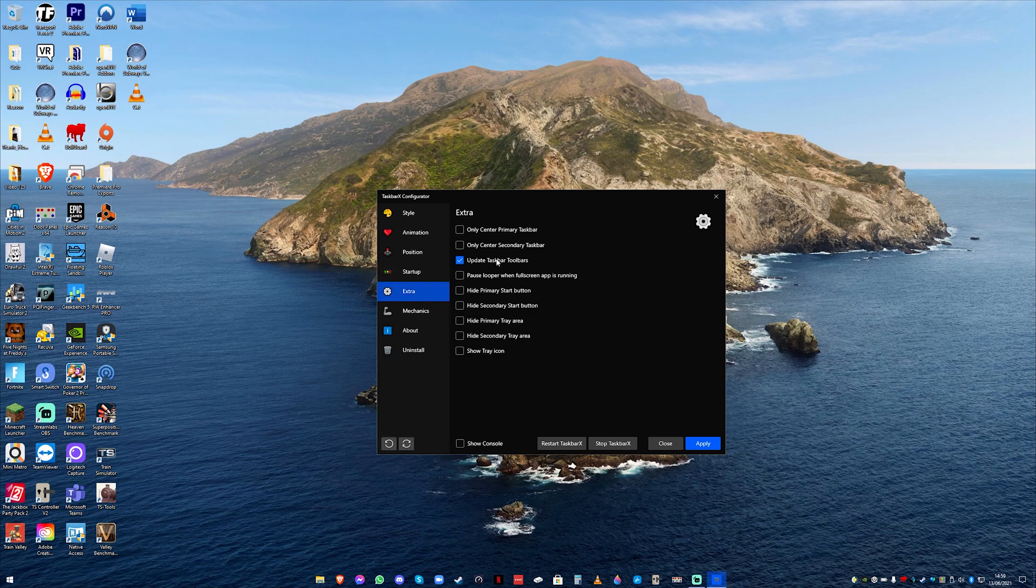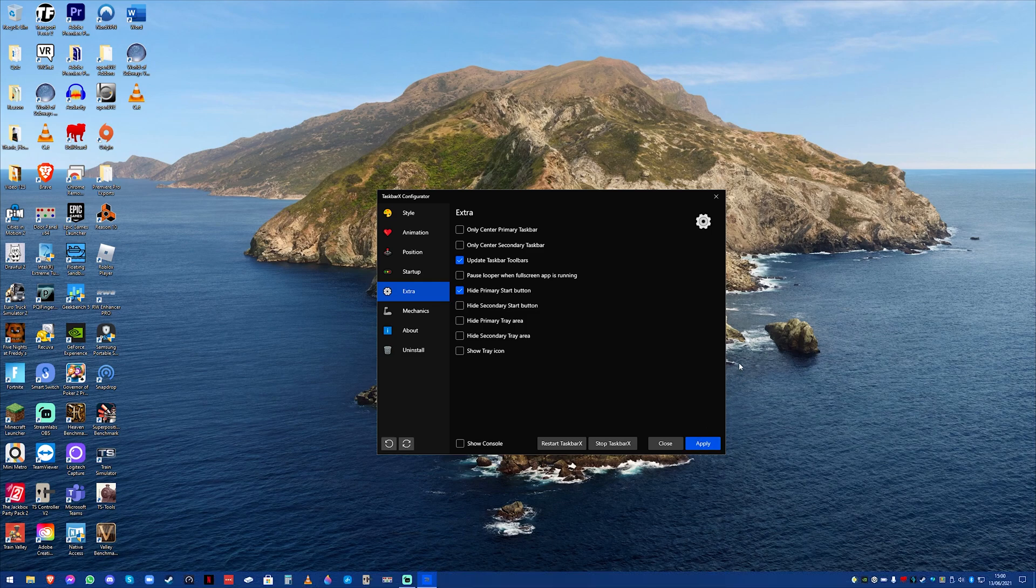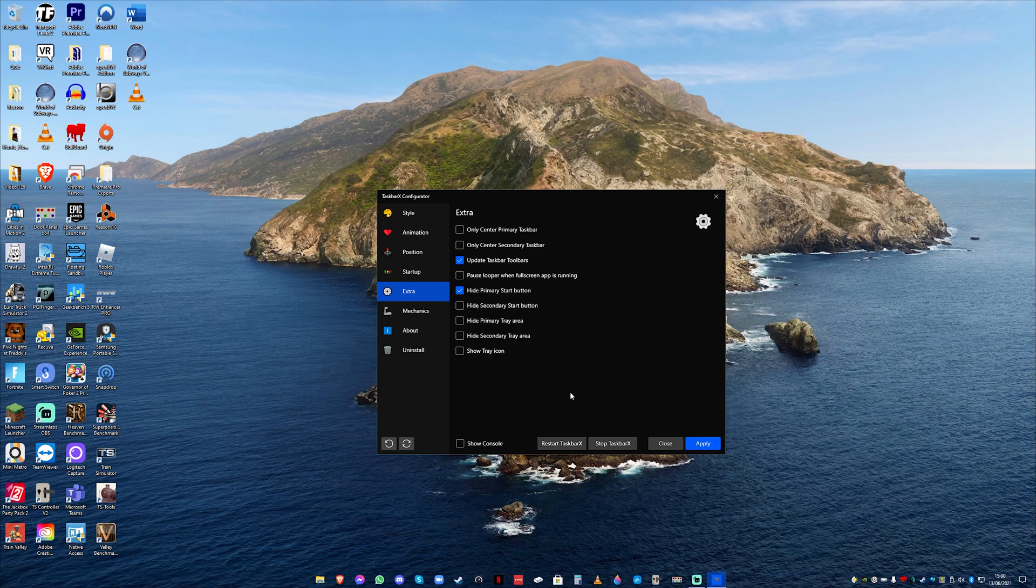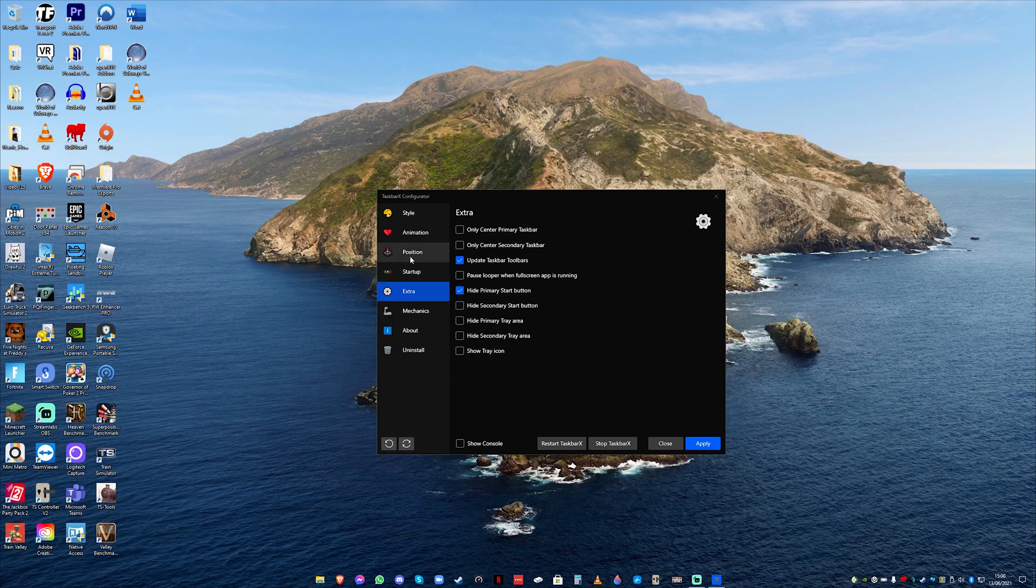Extra is all of these options here. So for example let's go on hide the primary start button which is going to hide the start button. So of course it's not here anymore and it's not there if you click on it. Although it is there when you press the windows button as usual.